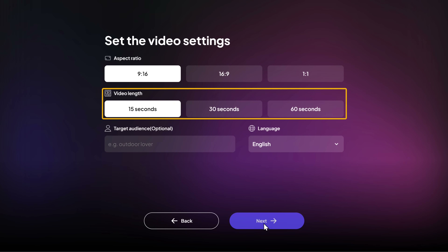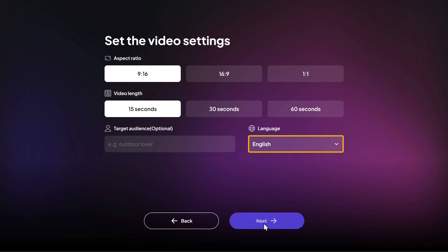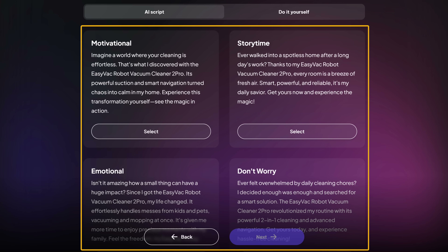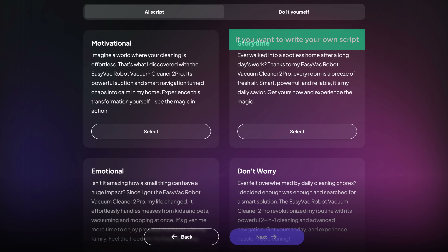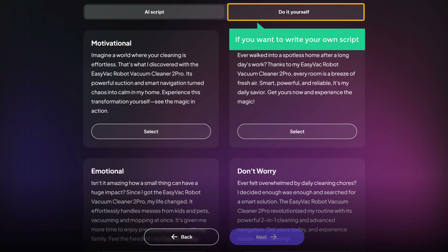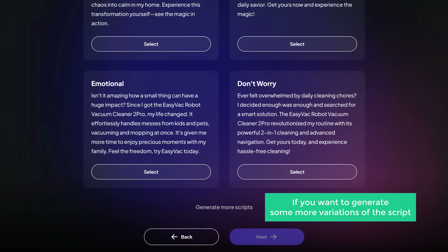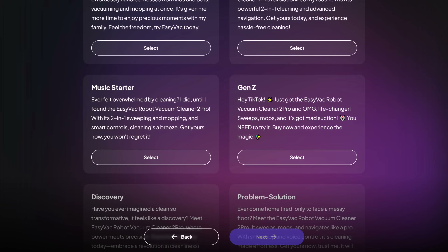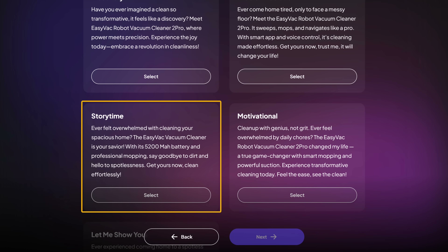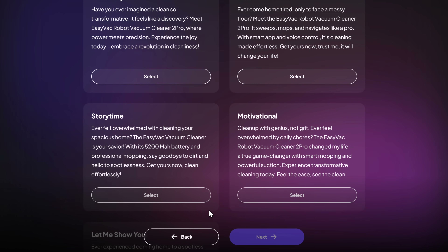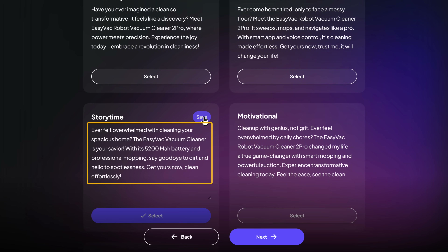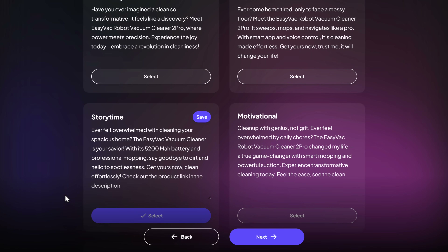And then click next. Now let's set the aspect ratio and duration of the video. Then select the language for your video and click next. Now, as you can see, it has generated several variations of the script for you to choose from. If you want to write your own script, you can do that by clicking here. And if you want to generate more variations of the script, just click here and it'll be generated. Now, let's say you like the script but you want to make some changes to it — just click select, click on this icon, and now you can edit as you wish. Once you're done, click save and click next.